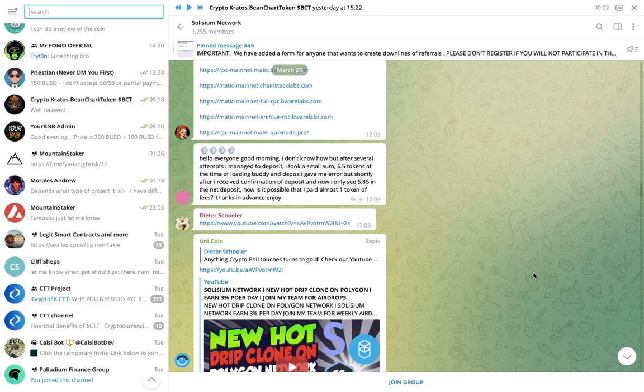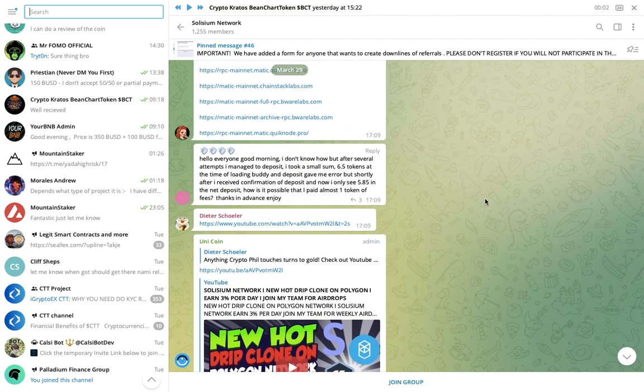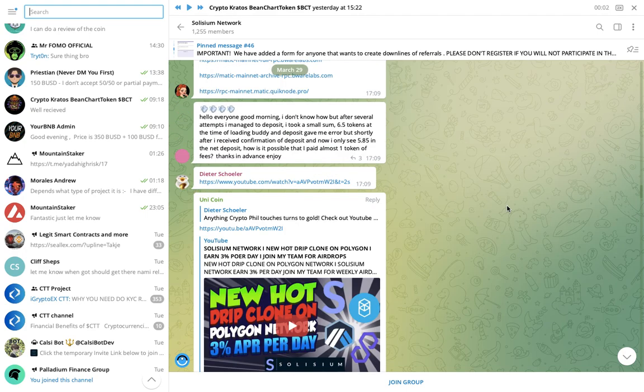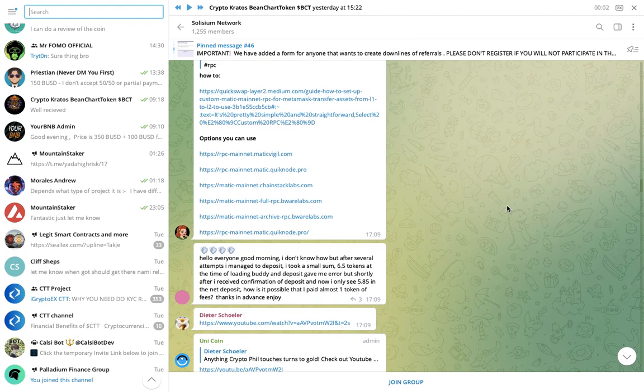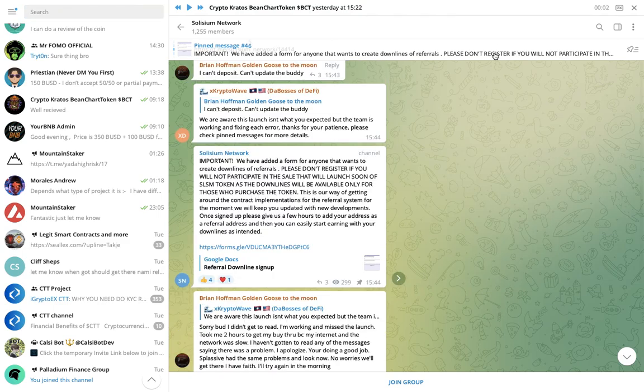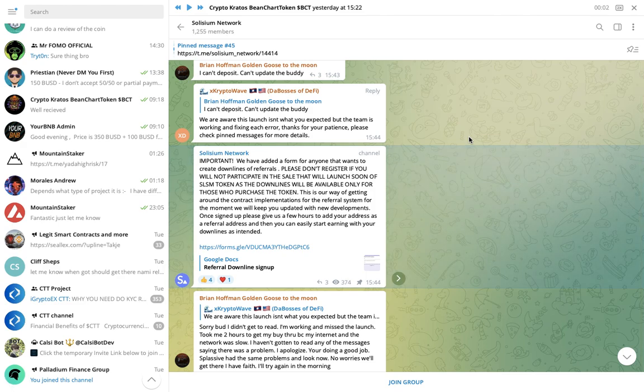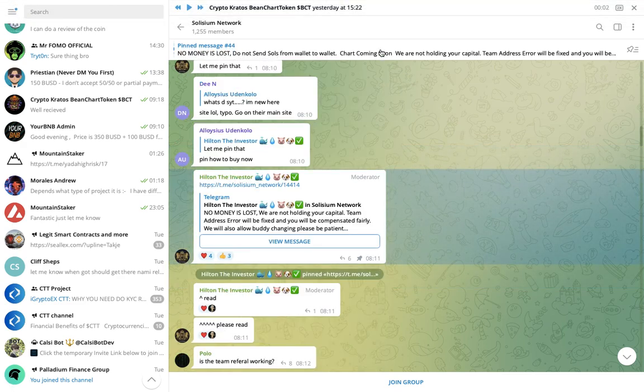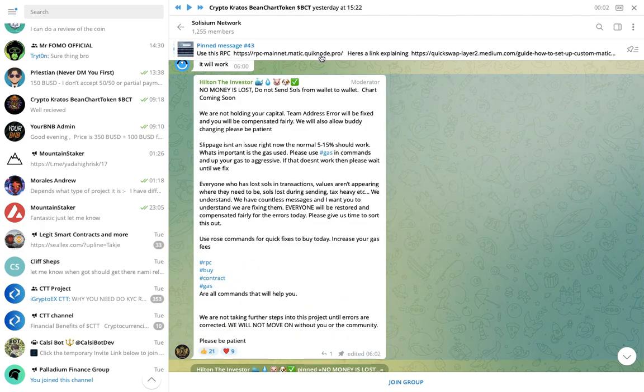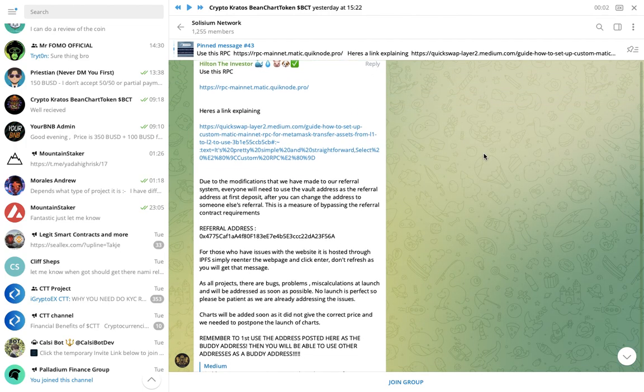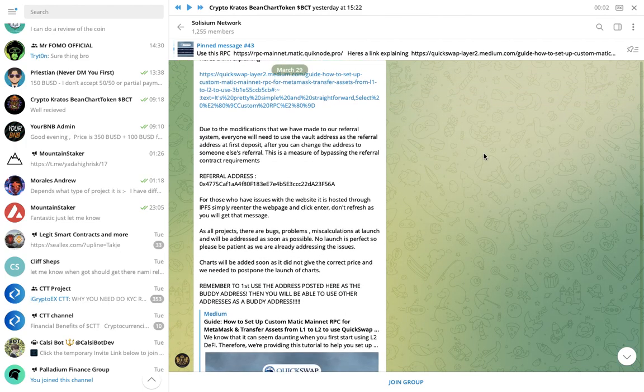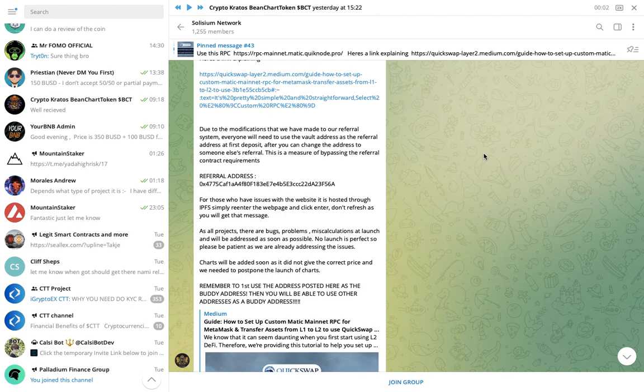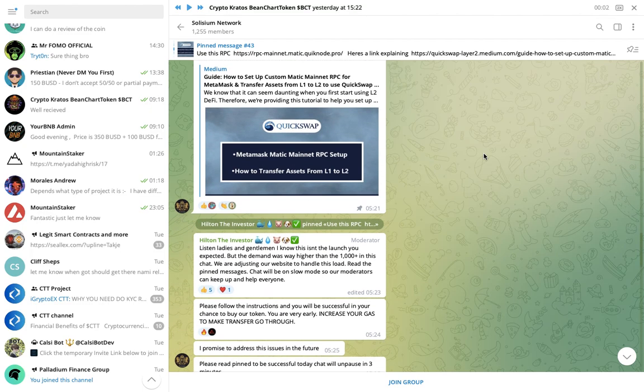So I won't say the person's name who I talked to, but he seems to be posting a lot in this group. But we had a good chat and they didn't have any whitelist spots for me. And not whitelist spots meant I dodged the bullet. So after the launch, this is pretty much what happened. So due to the modifications that we have made to our referral system, everyone will need to use the vault address as the referral address at first deposit. After you change the address to someone else's referral, this is a measure of bypassing the referral contract. For those who have issues with the website, it is hosted through IPFS. Simply send to the webpage and click enter. Don't refresh. So they had a ton of problems launching.